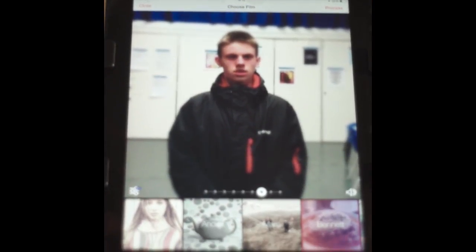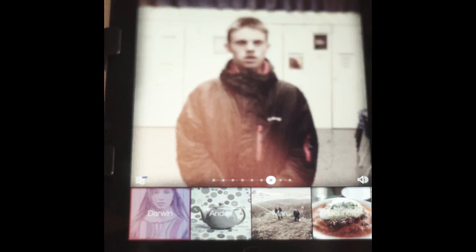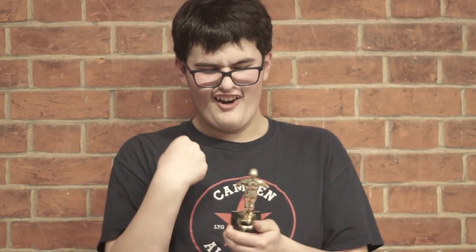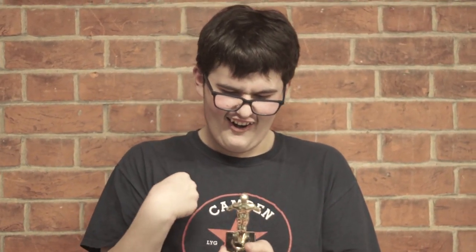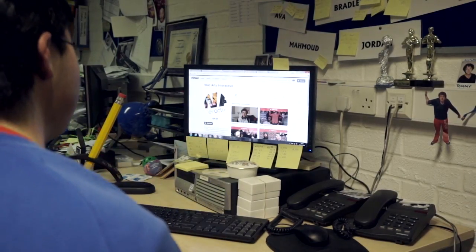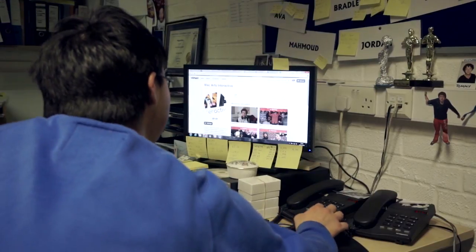Make it look super cool by adding effects. When you're happy, click process and share or save. Show the world your Oscar winning masterpiece. And prank your friends by posting it online and making them think you've disappeared.